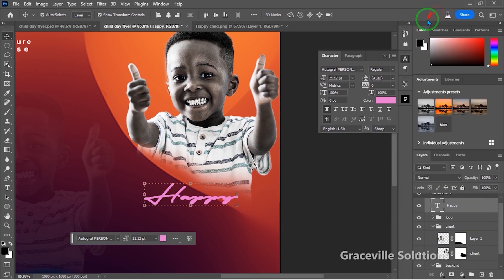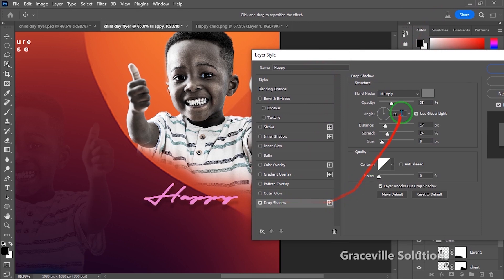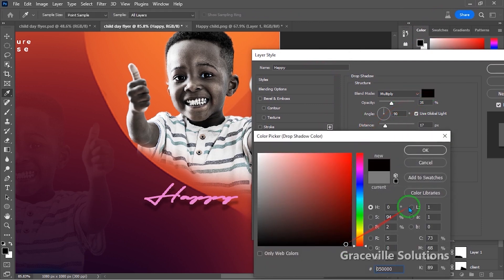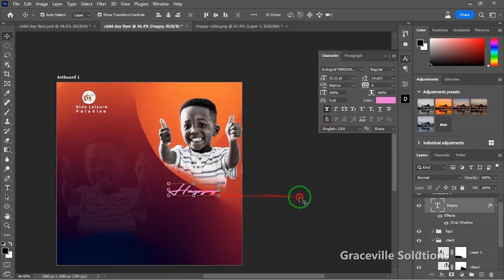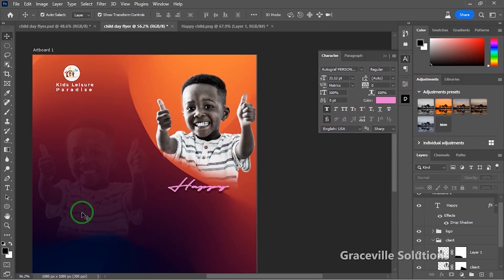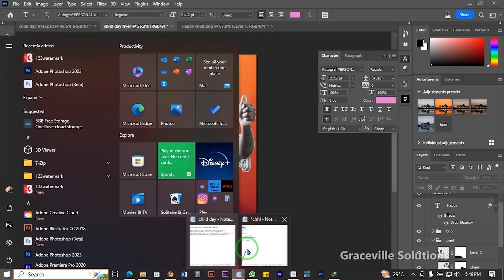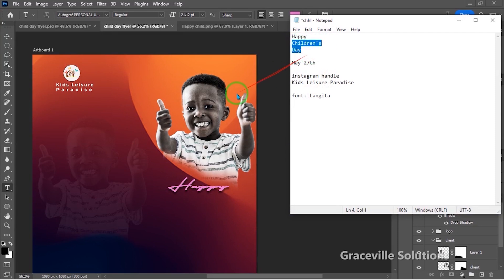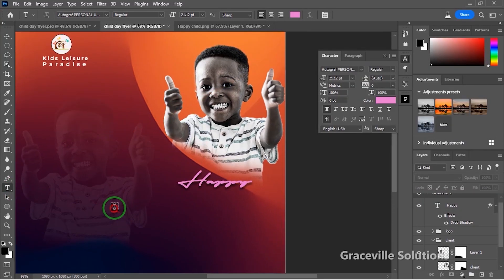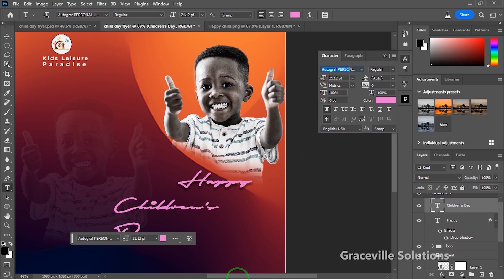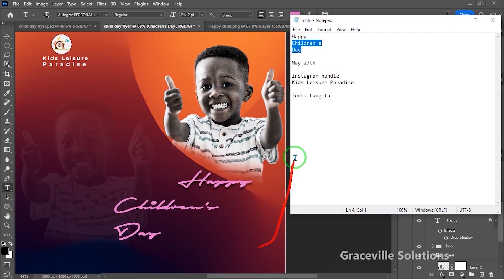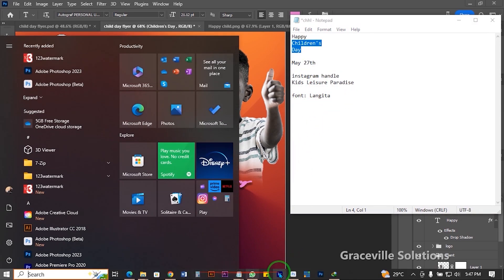I'll right-click and go to blending options to give it a drop shadow, change the drop shadow color to black, and reduce the spread and distance. Next I'll take my text tool and type the word 'children's' — pasting it from my notepad and changing the font to Langita.